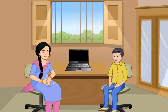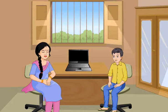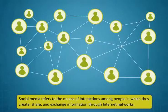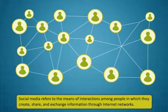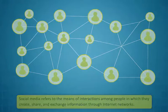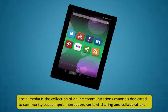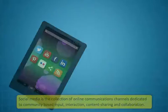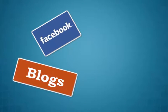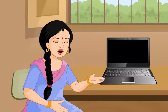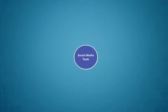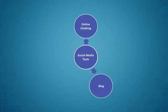Rohan, nowadays many people in the world use Facebook or other such social media services to communicate with each other. Didi, what is Facebook and social media services? I am not understanding. Oh, don't worry. I will tell you about them. Social media refers to the means of interactions among people in which they create, share and exchange information through internet networks. Social media is the collection of online communications channels dedicated to community-based input, interaction, content sharing and collaboration. Examples of social media applications are Facebook, blogs, twitter and linkedin. There are different types of social media. Let's learn more about them.